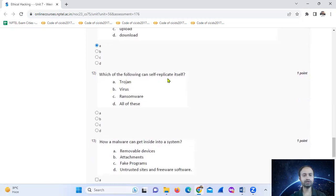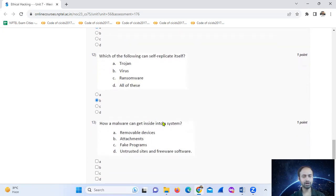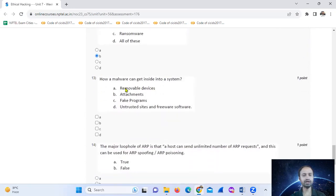Which of the following can self-replicate itself? Option number B. How can malware get inside a system? Through removable devices, email attachments, shady or compromised sites, and pre-installed programs.